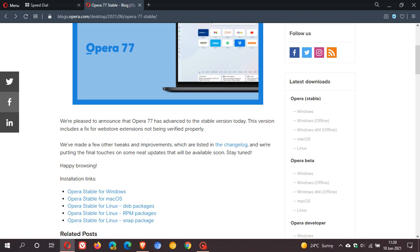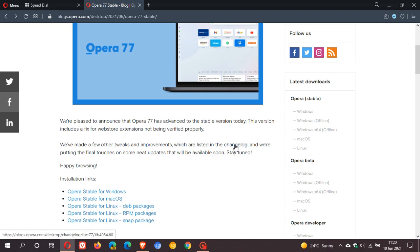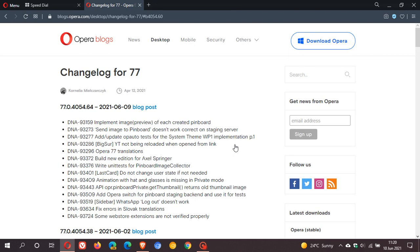So that's obviously been a problem. The Web Store extensions not being verified properly has now been fixed. That's obviously one of the main fixes in version 77. If we head to the changelog, here we can see